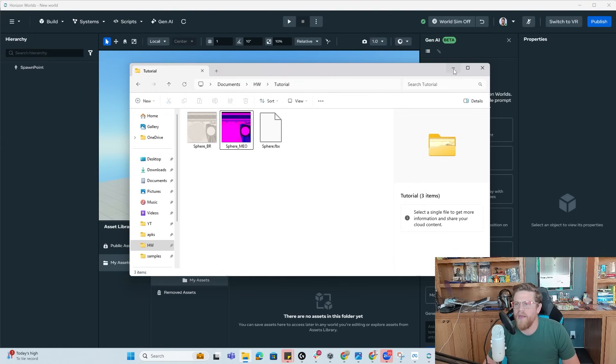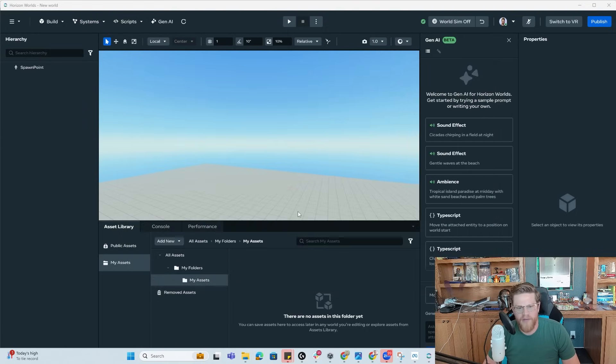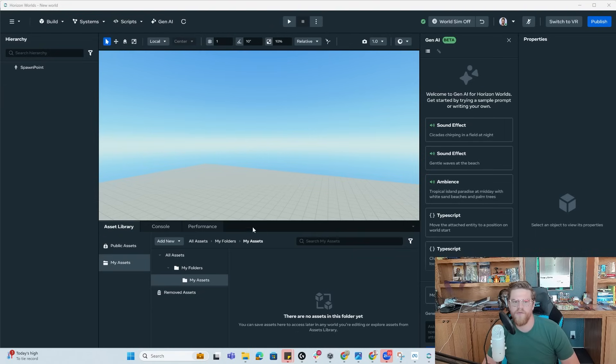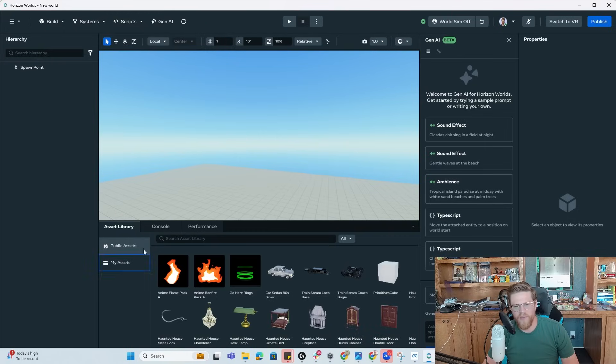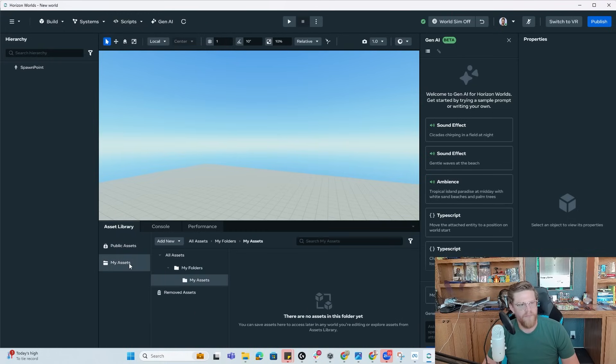I'm going to go ahead and minimize that and come over to where we pointed out in our initial tutorial video, the asset library. So you have the public assets that you can get into, but I want to get into my asset that I have now published. So I'm going to come over here and inside of my assets, I'm going to go to add new.